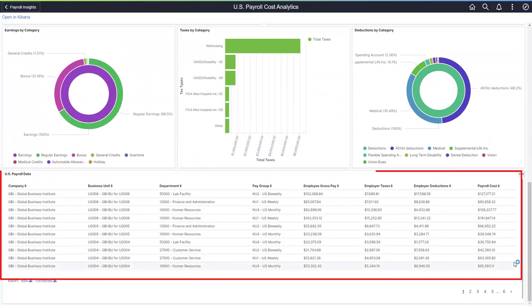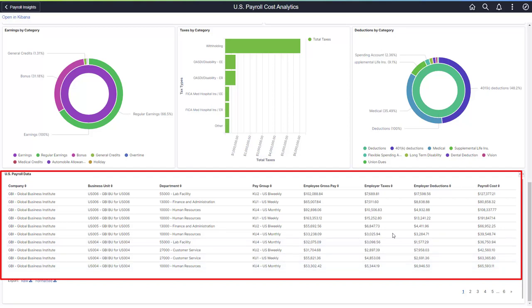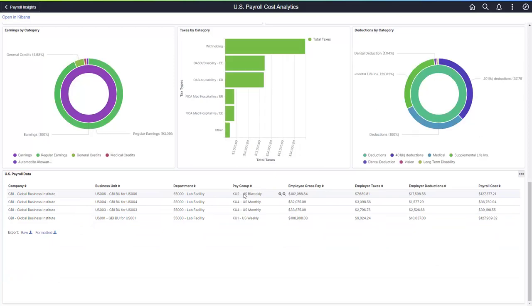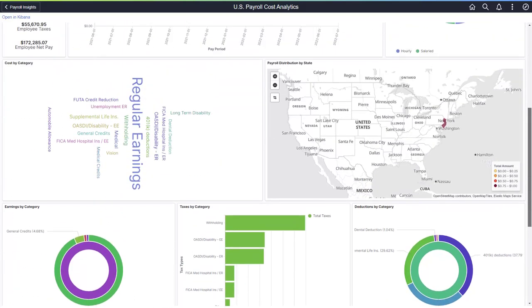The grid at the bottom contains the payroll data used in the visualizations. You can use this grid to filter the dashboard. Let's drill into the lab facility department and see what our dashboard looks like.